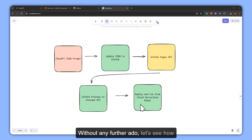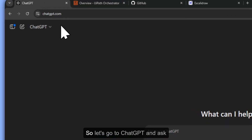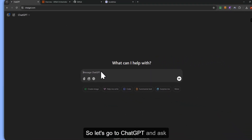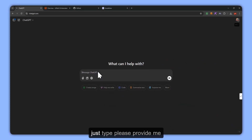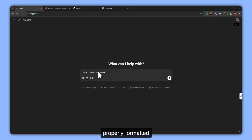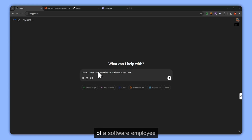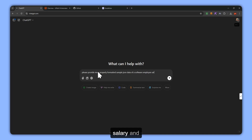Without further ado, let's see how we can do this. Let's go to ChatGPT and type: please provide me properly formatted sample JSON data of a software employee salary.